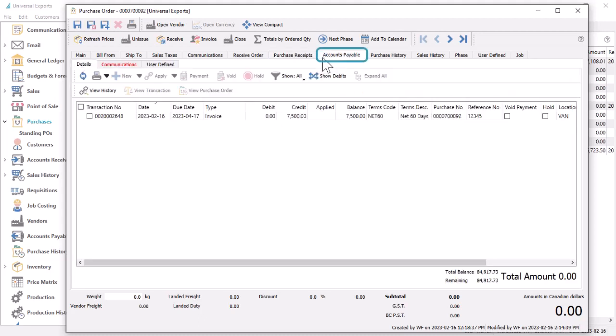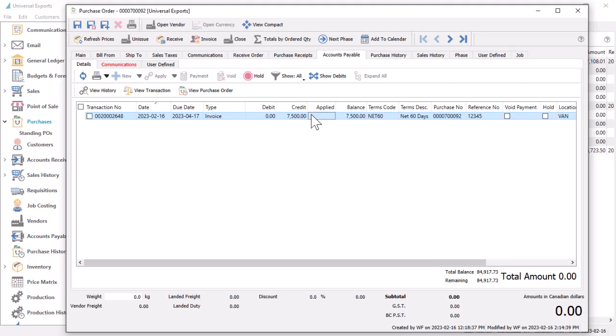If any invoices have been posted related to this purchase, the accounts payable tab will list only the invoice transactions linked to this purchase order. This is useful not only to see the invoice information, but also to determine whether it has been paid or see the ledger transaction.